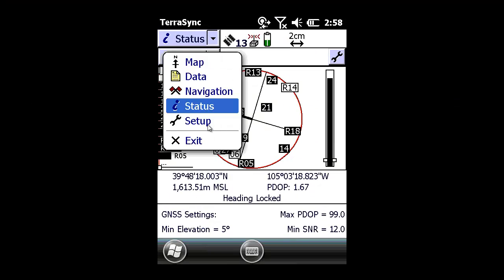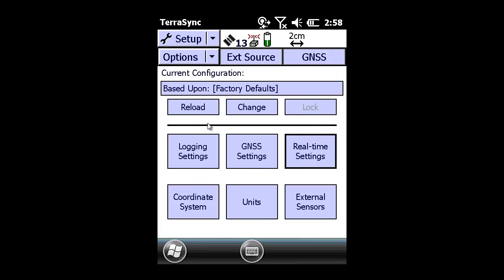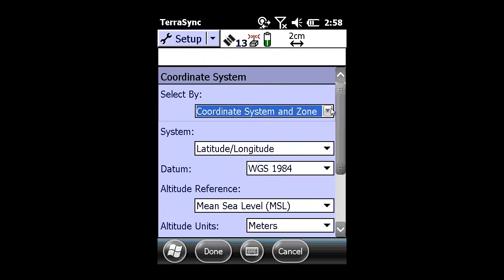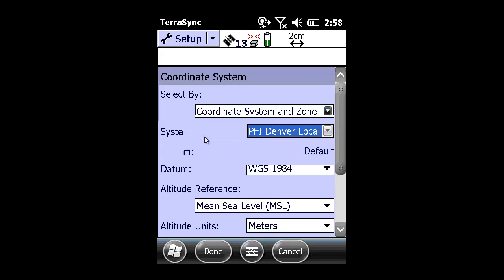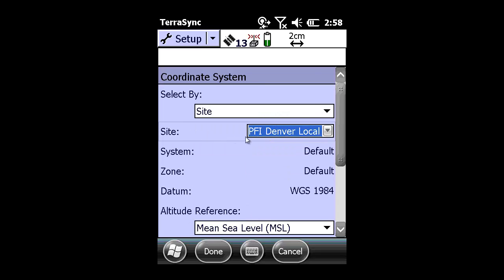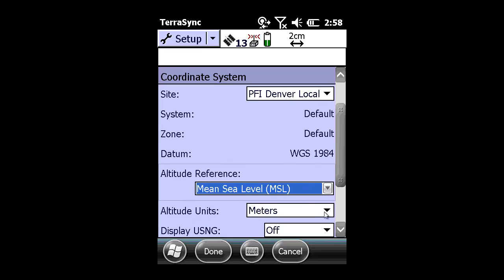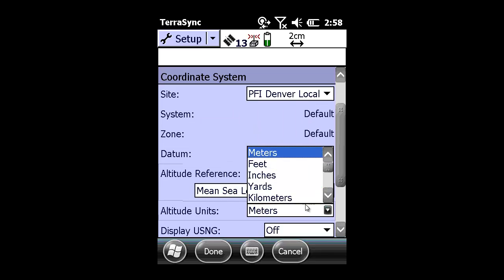I have launched TerraSync on my Geo7x and switched my main menu from Status to Setup. In Coordinate System, I am going to select by Local Site and verify that I am using the correct local site — in this case, FPI Denver Local.